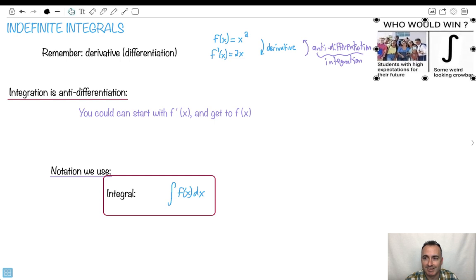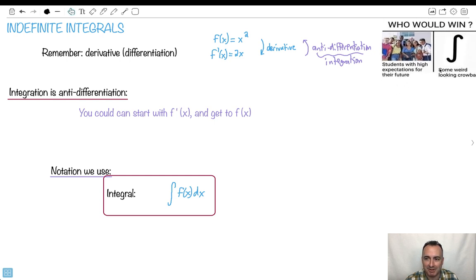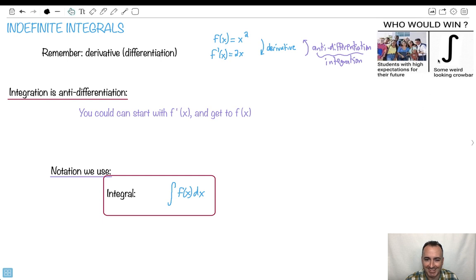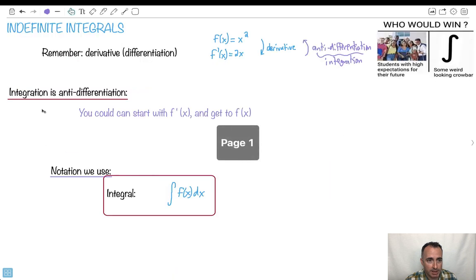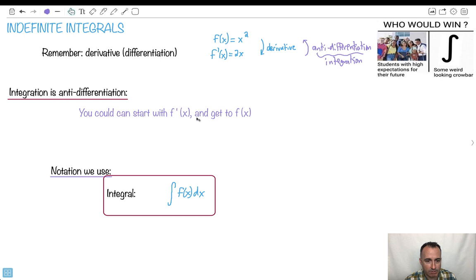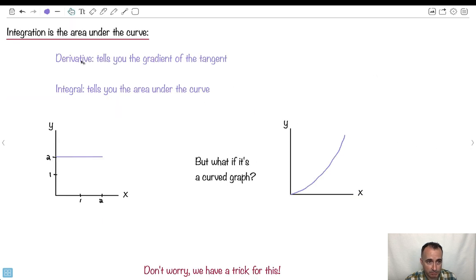So we're doing integration, what we've just been talking about here — integration is the area under the curve. When we're talking about anti-differentiation, going this way, that's taking the area under the curve. Let me show you how to actually do it. Remember, derivatives tell you the gradient, while integrals tell you the area under the curve.